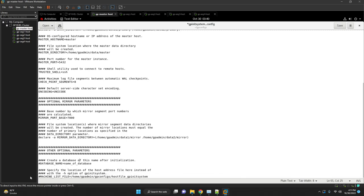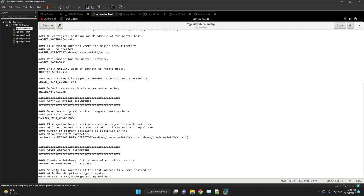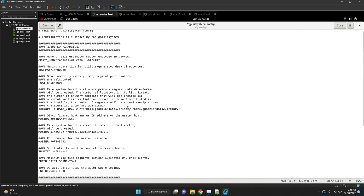And uncomment the mirror parameter and set the folder location for mirror also. In the optional parameter, uncomment the machine list file and update the filename which we have created for the segment hosts. Machine list file will contain all the names of the segment hosts.